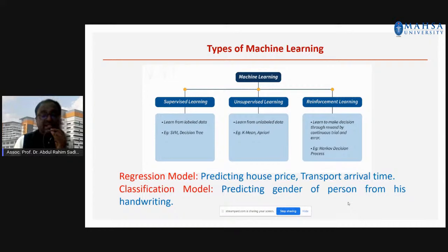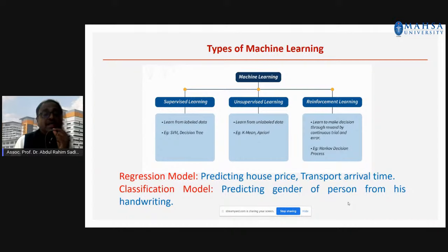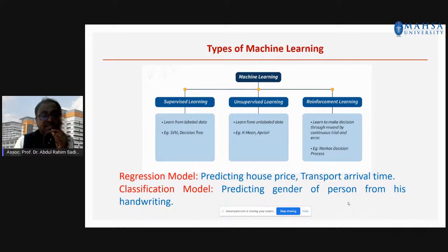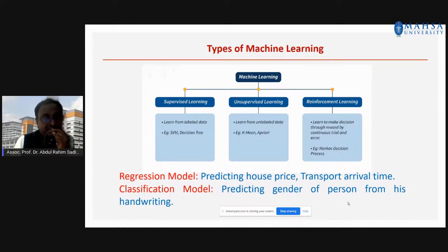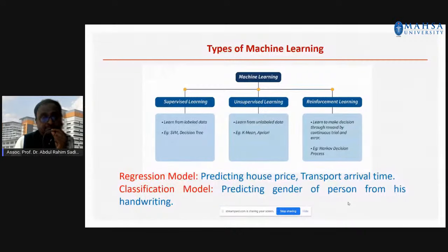Data is more important; based on the data, we have to classify which type of machine learning and which type of algorithm to use. There are two types: regression model or classification model. Regression model is used for prediction — predicting the house price based on the data. Classification models handle pictures and audio. If the data is image data, you develop a classification model. If your data is numbers or prices — numerical parameters — then you go for the regression model.